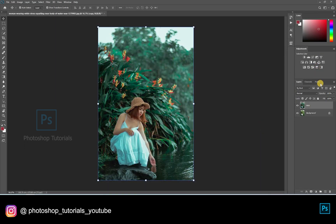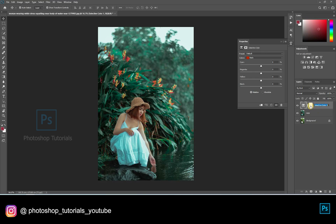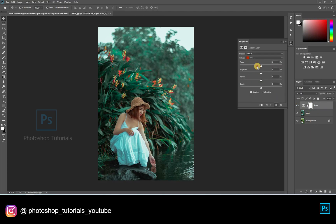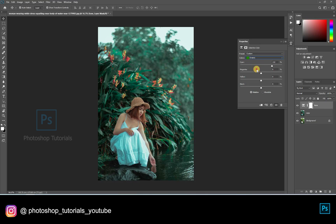Now let's tone up the skin. Open a new selective colors adjustment layer, adjusting the reds and yellows to tone up the skin. Let's tone up the background by adjusting the yellows and greens.